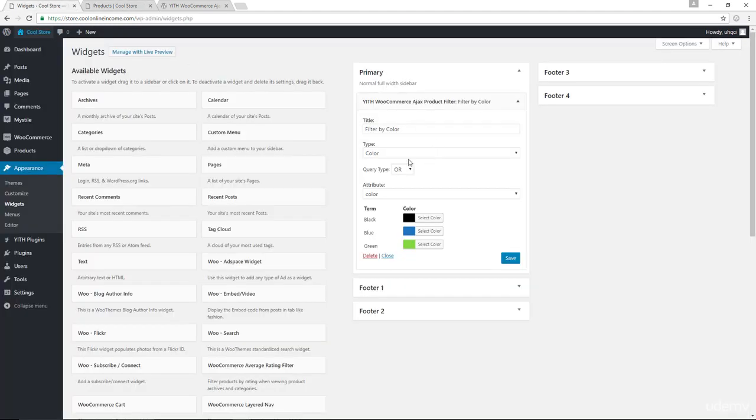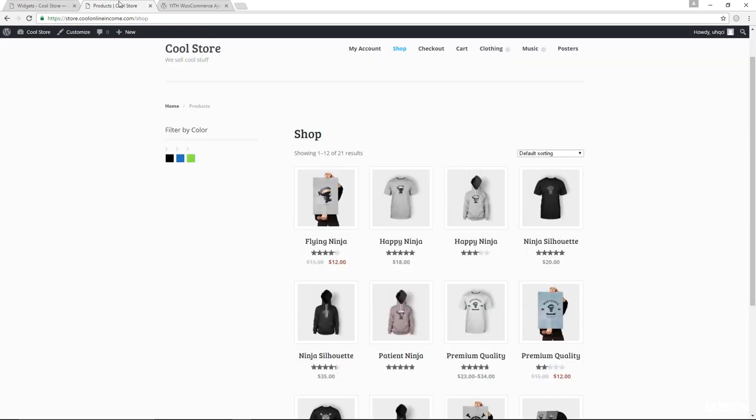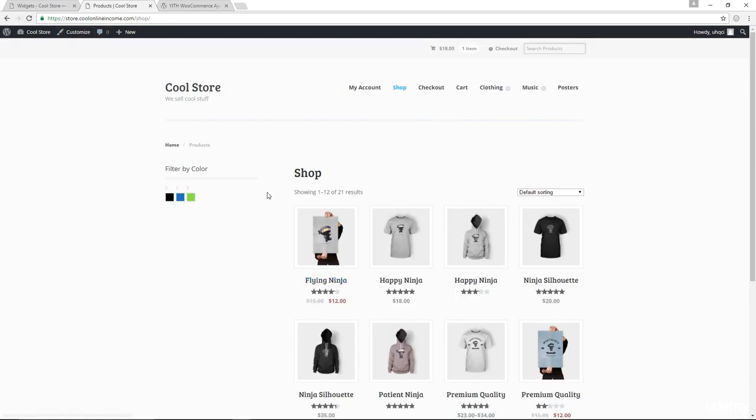Let's come back down here. Let's change the query type from OR to AND so there's a difference right now. Let me save this. Let's come back, let's refresh. Now, what happens here is if I go with green, I want items that have green color in them, right?